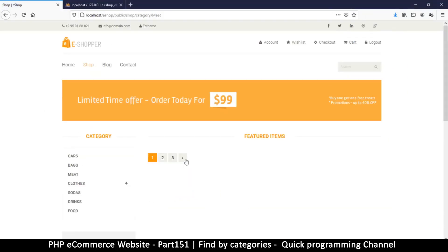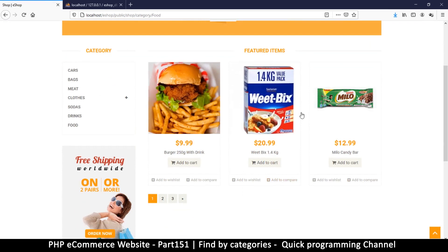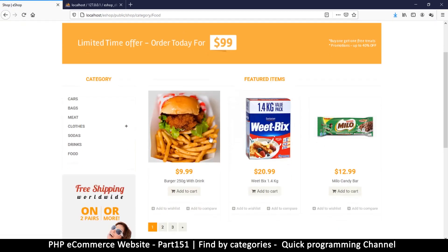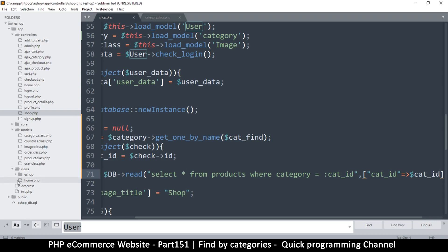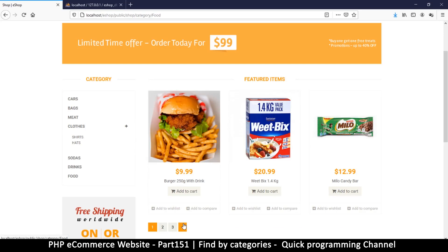That worked out. Let's try a different category and see if we get a similar result. Let's try meat — we get nothing. Cars, bags, meat, sodas, drinks — food! Finally we get something, so it's actually working. It's showing me what's in the food category and not what is in the other categories. Now if I click on clothes — clothes is actually a category as well, even though it's a parent category to shirts and hats — I also want clothes to have somewhere we can click to see all clothes. Let's go to our views, e-shop, and find the sidebar.